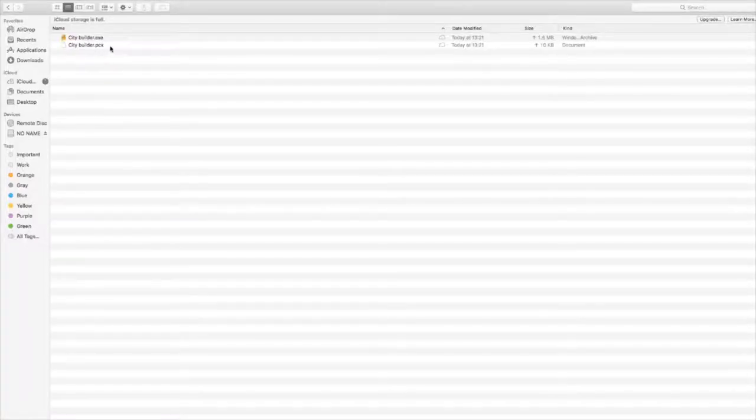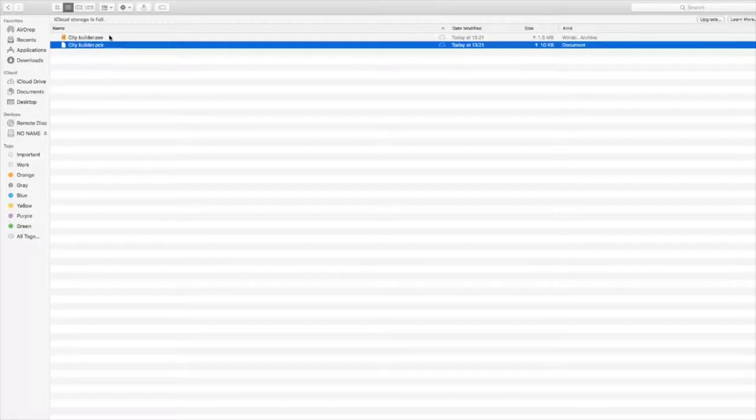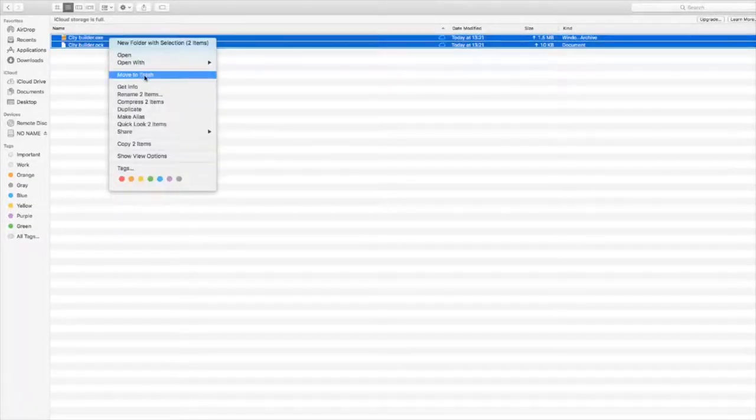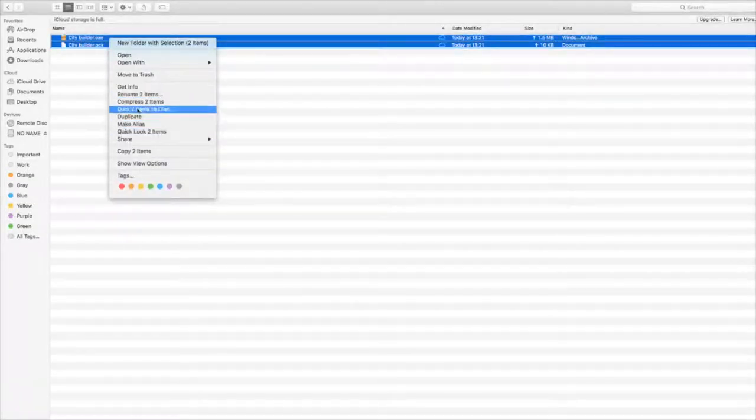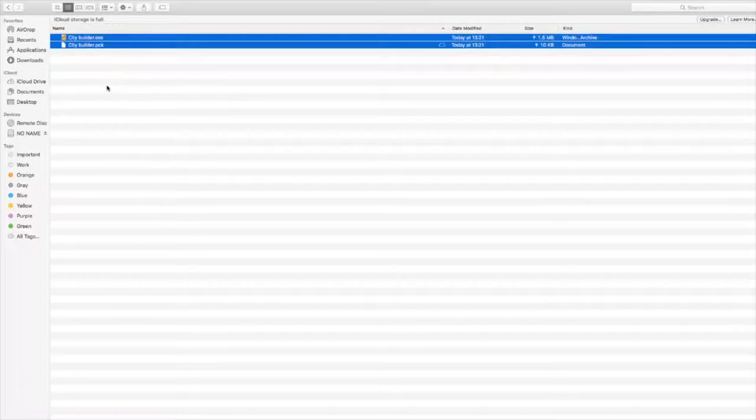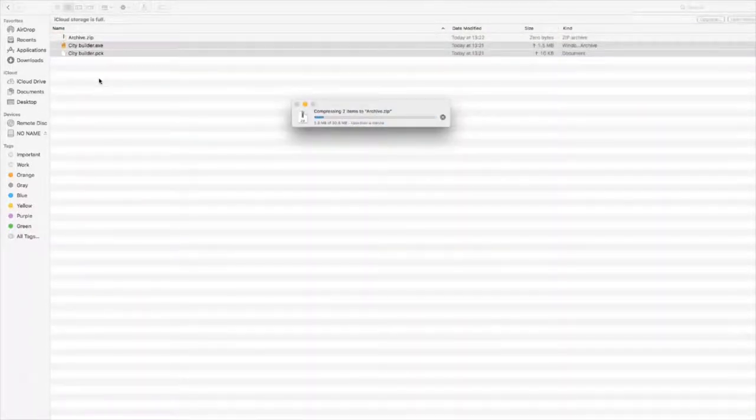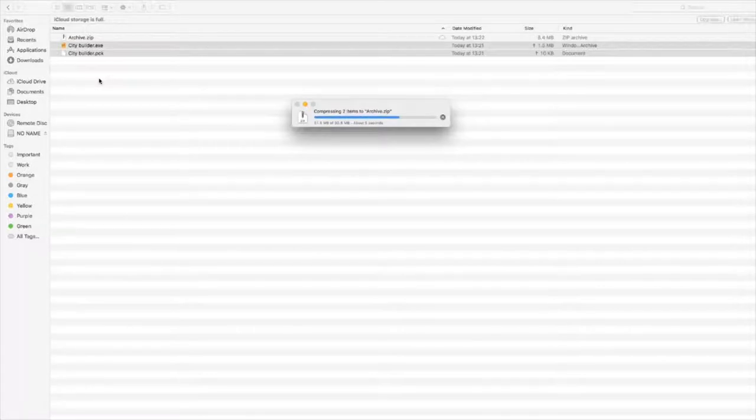Here we have our two files: an exe and a pck file. I'd like to select them both and then press Compress. If you're on Windows or Linux, you might need to install special software to do it, but on Mac it's built in.